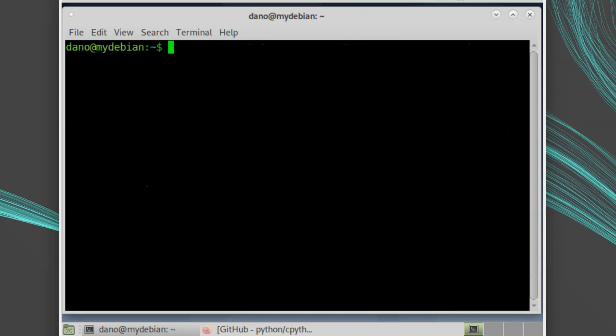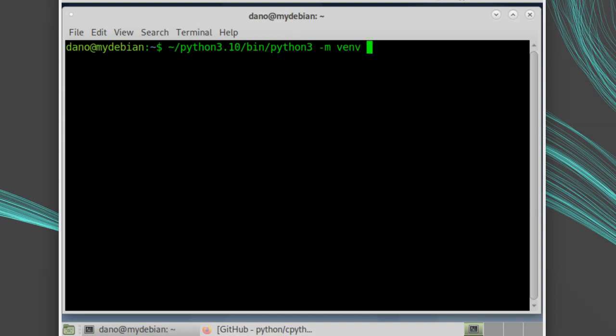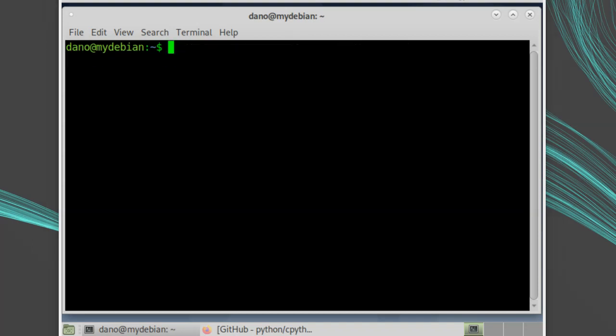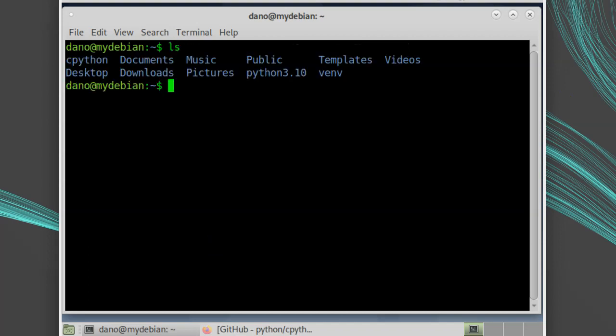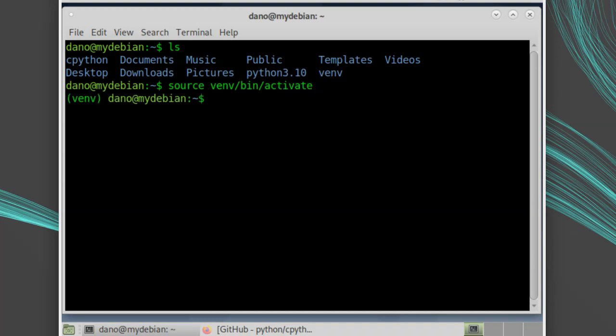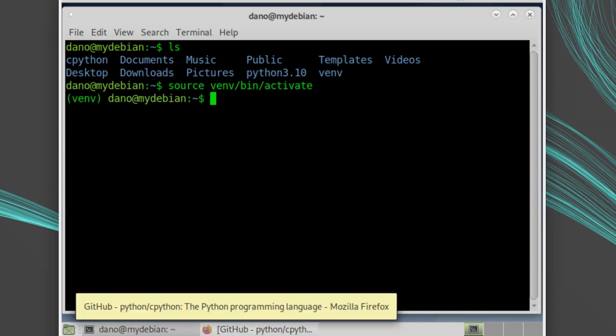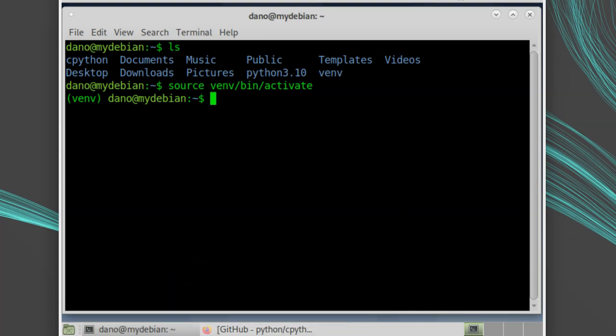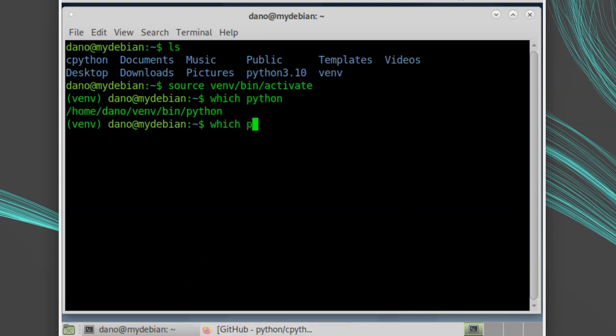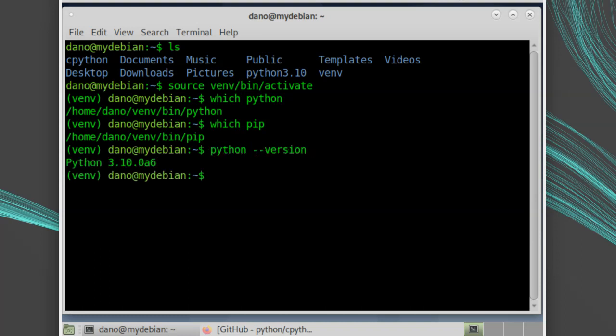Since Python 3 comes with virtual environments built in, you can easily call Python directly from the bin directory and invoke the venv module to create a virtual environment. I'll call bin slash python3 dash m venv and create the virtual environment in my home directory. Then I can activate the virtual environment with source tilde slash venv slash bin slash activate. Now I can check which python, which pip, and run python dash dash version and confirm that it's all running version 3.10 alpha 6.